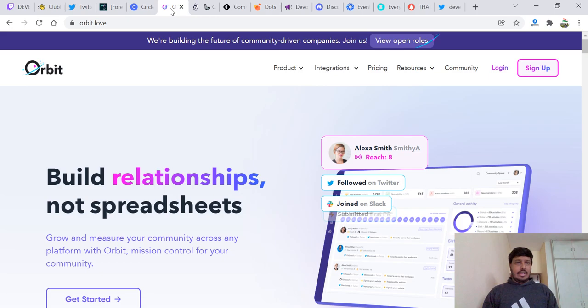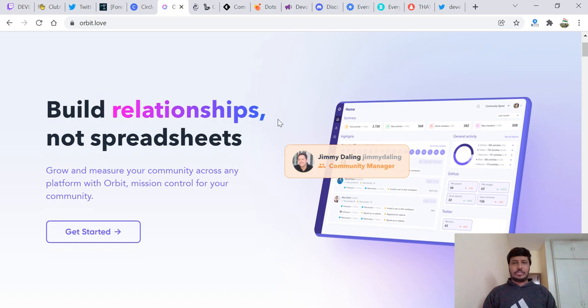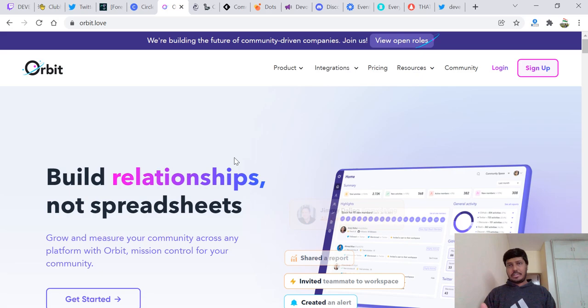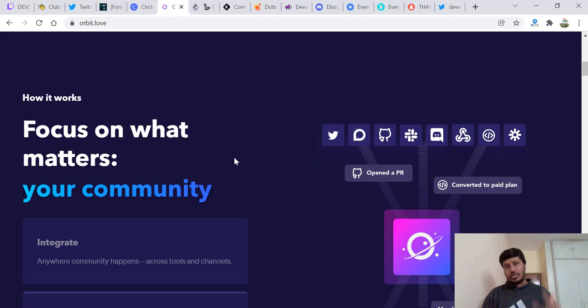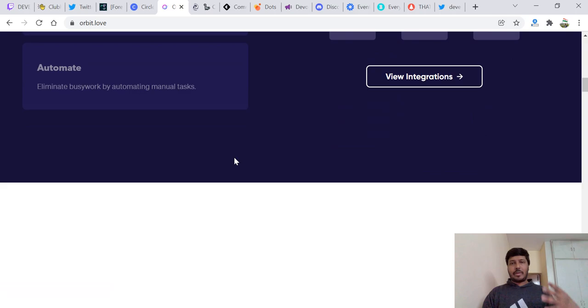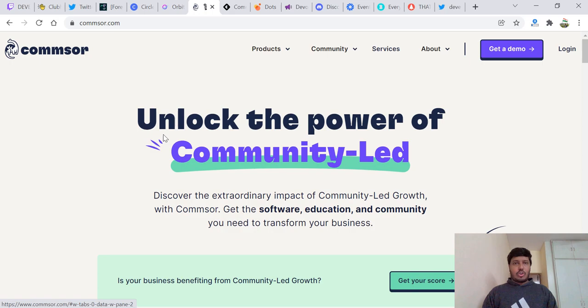Then we have Orbit.love, very sweetly named. Orbit is again a great place for community engagement. You must find out how to explore and utilize this pretty well. Integrate, collaborate, automate, have events, do a lot of things.